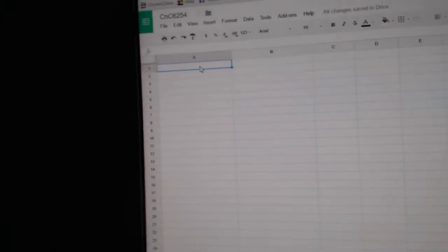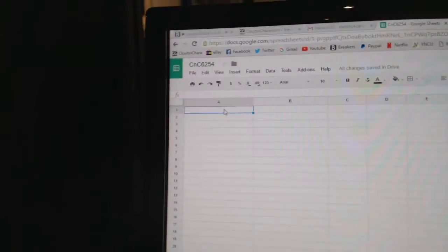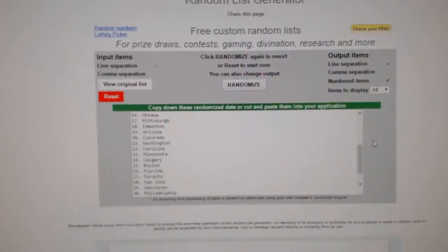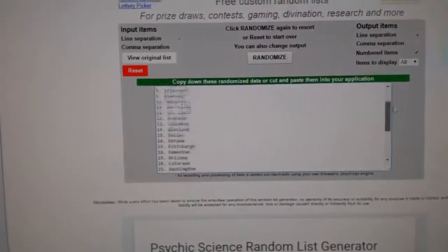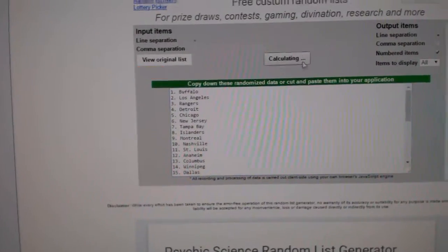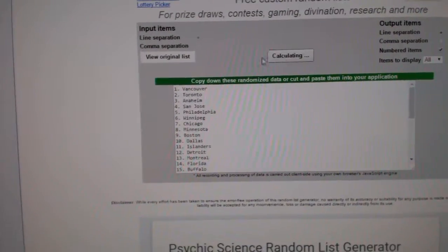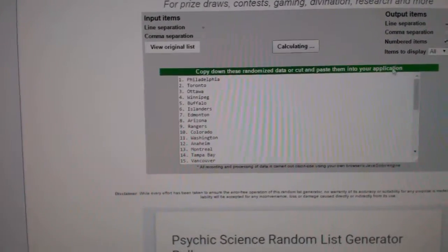Copy. Paste. All the teams. One, two, three.